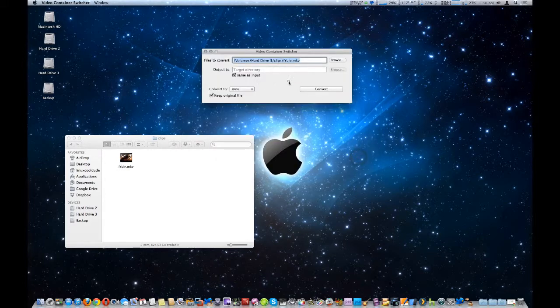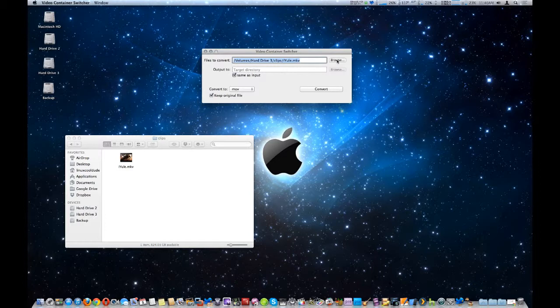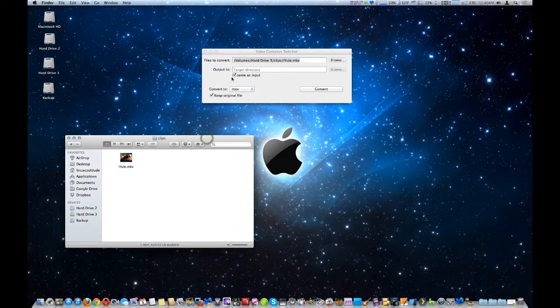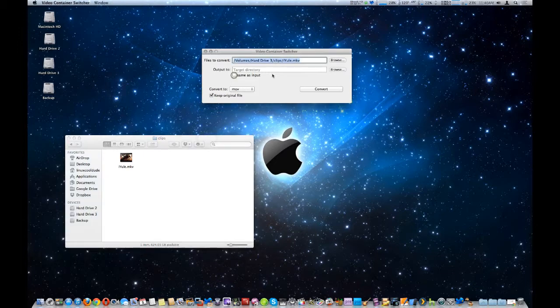And once we do that, obviously you can select your destination file using this folder. Now if you're going to output it to the same folder which we're actually going to do, you're just going to check same as input to the same directory file.